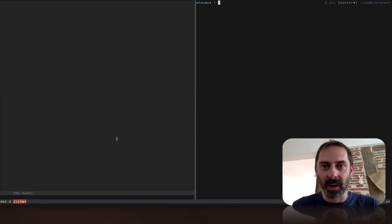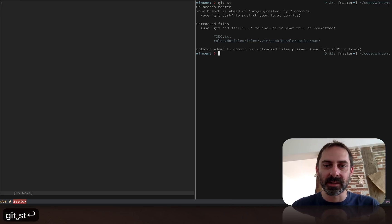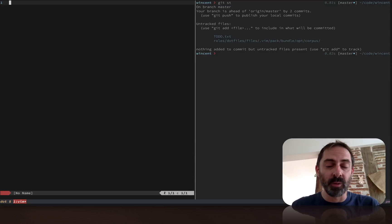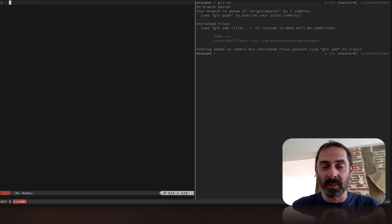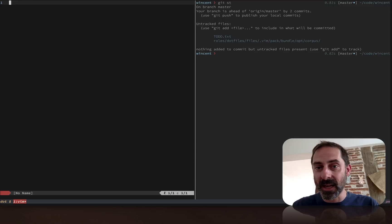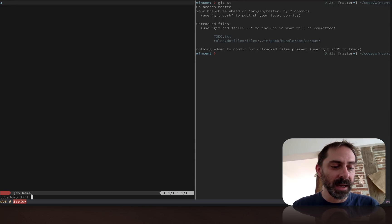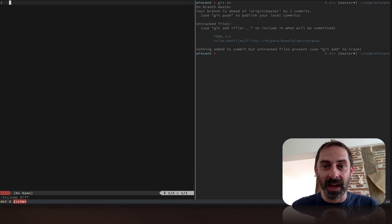I'm in my dotfiles repo here. If we look, it's pretty much clean with no changes. If I were to run VCS Jump at this point to look at the changed areas of the repo, there wouldn't be any. Let's do that. I hit the binding, which is leader D, and nothing happens because there are no changes.